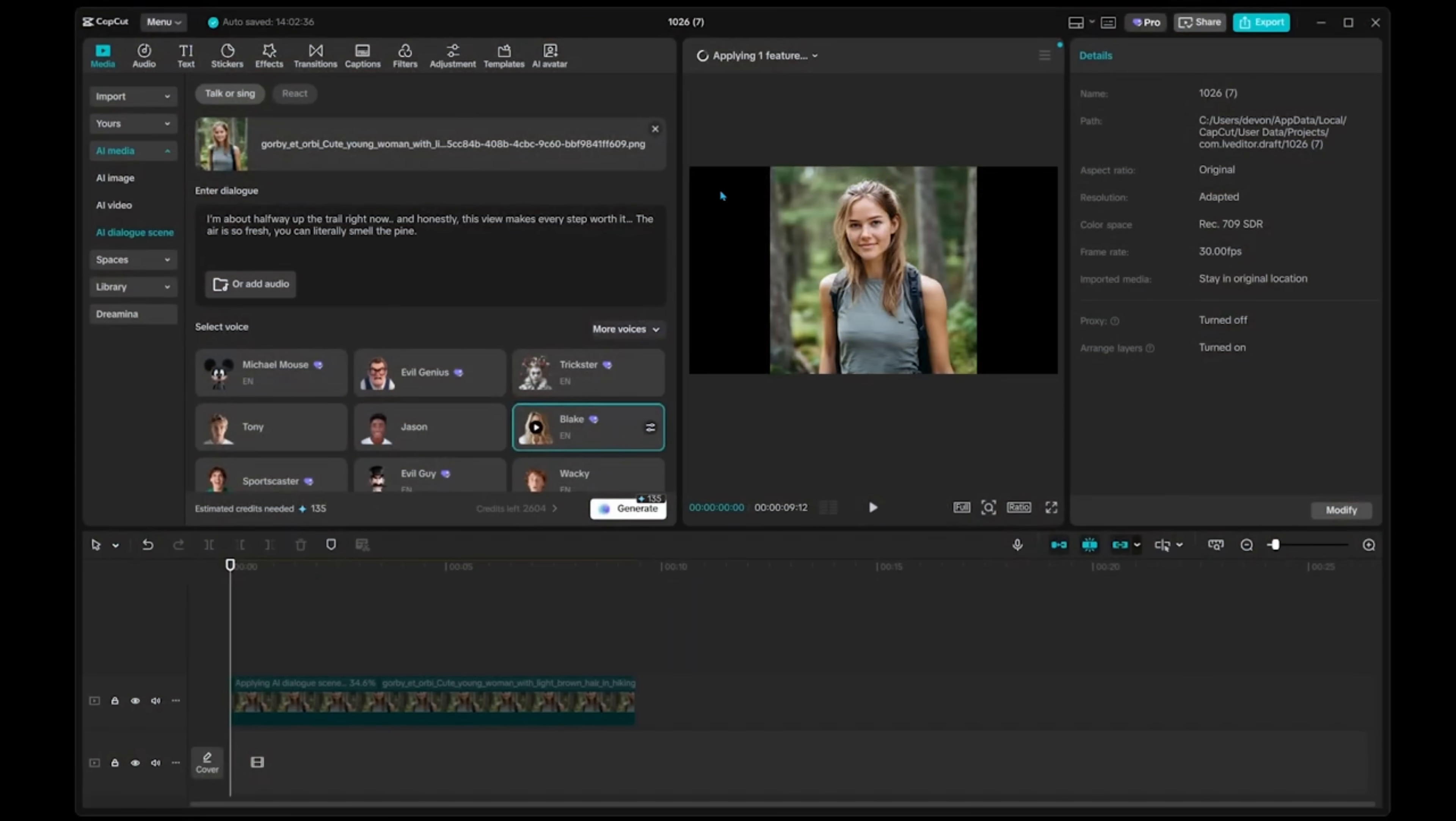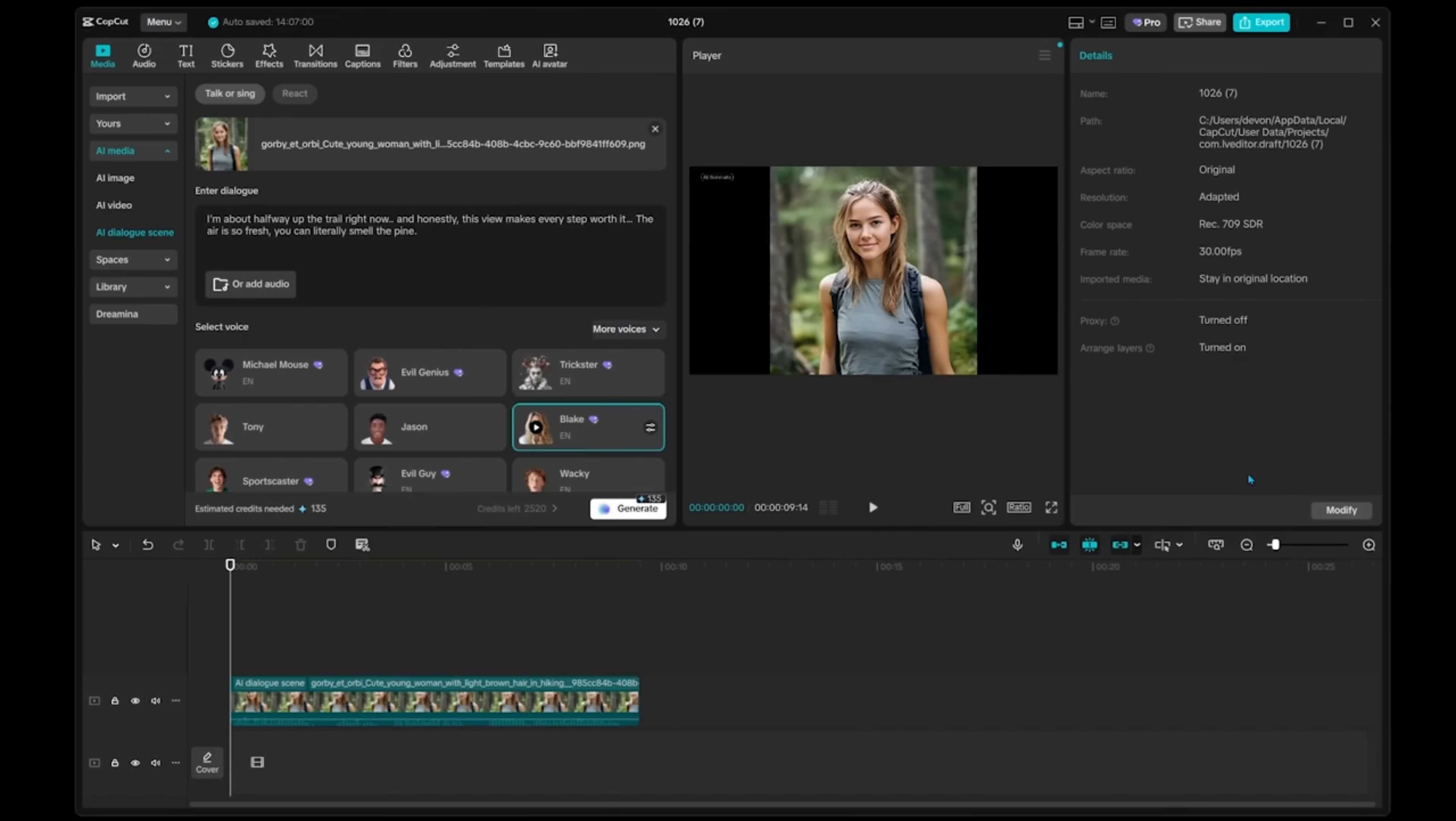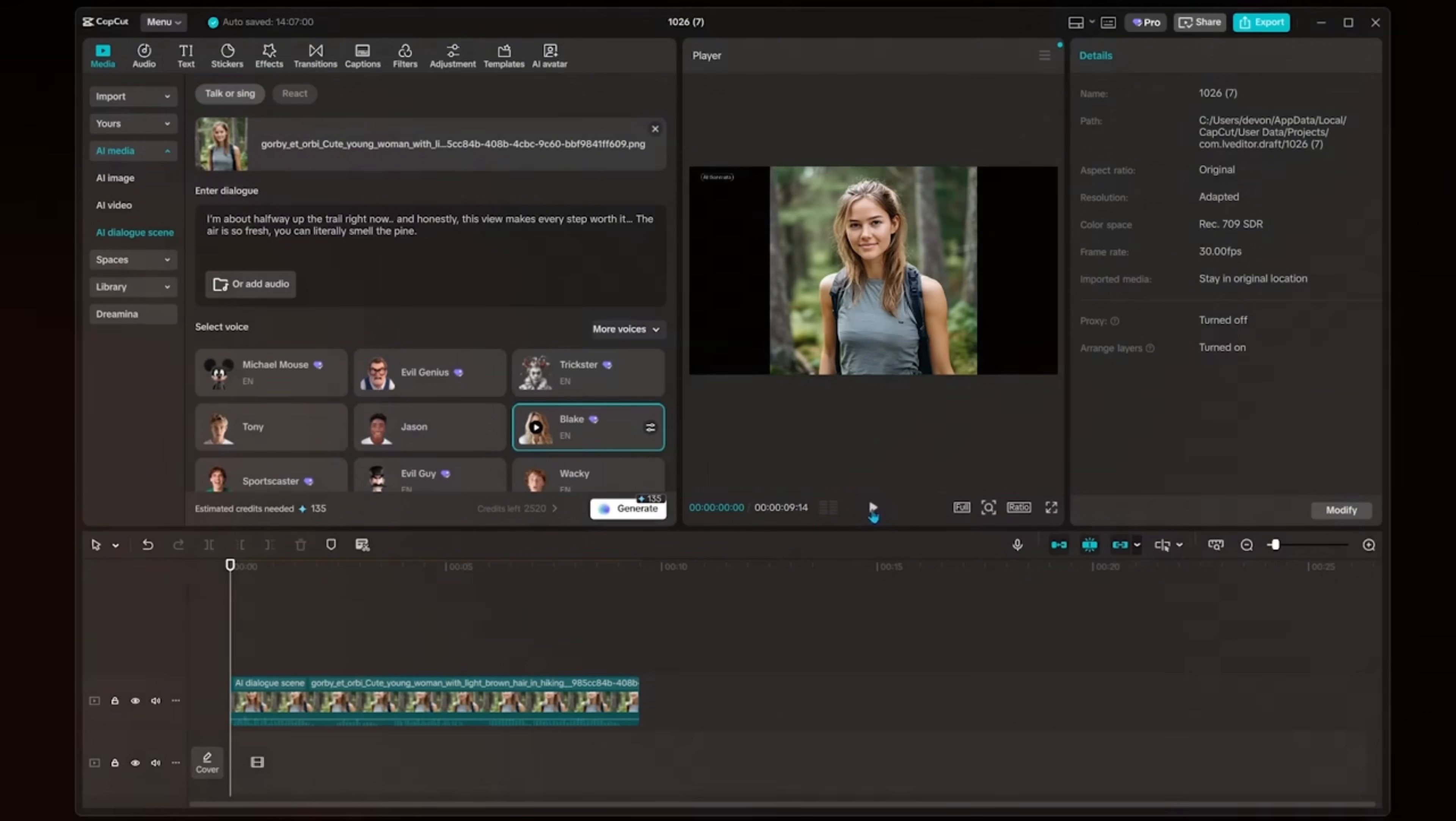Once you do that, we have our character that pops up in the preview. And then we're going to see our video in the bottom here and how far along our clip is coming along. So we can see that in real time. Looks like our video is ready to go. Let's go ahead and click play right here. I'm about halfway up the trail right now. And honestly, this view makes every step worth it. The air is so fresh, you can literally smell the pine.